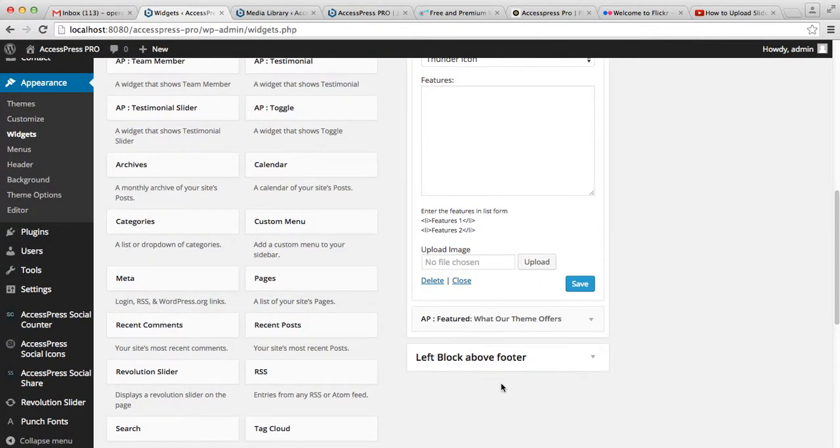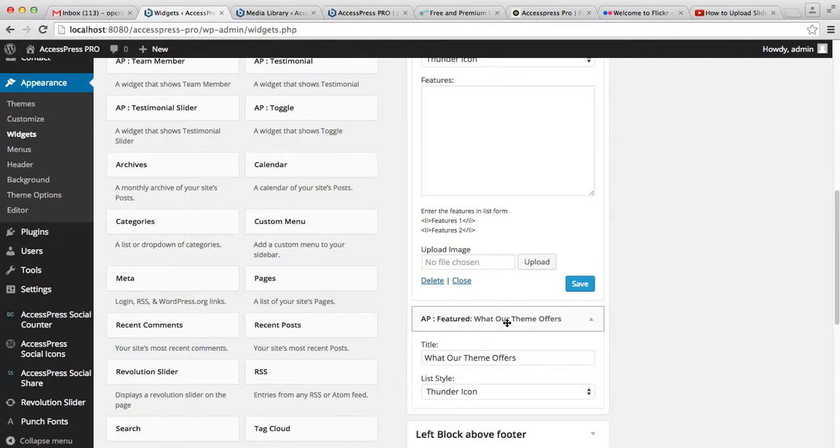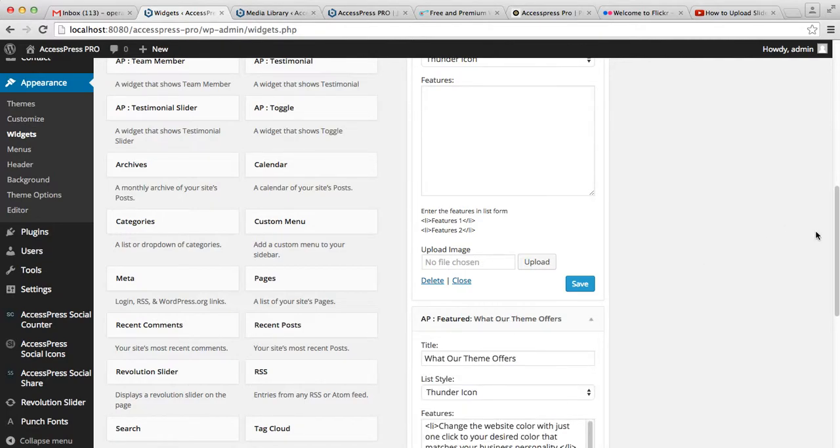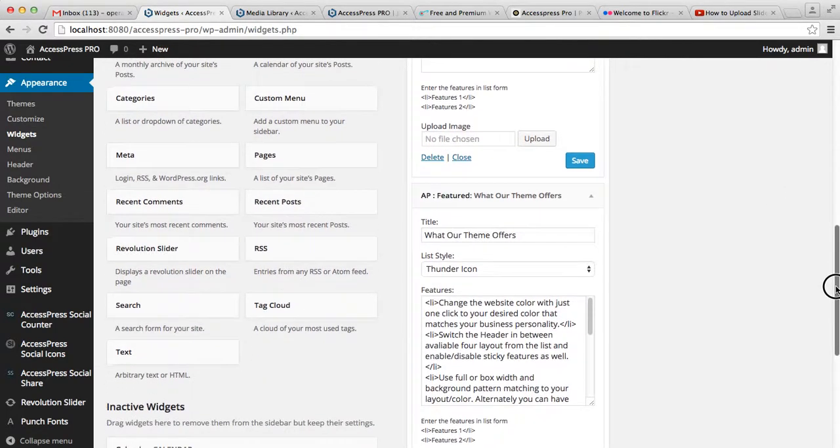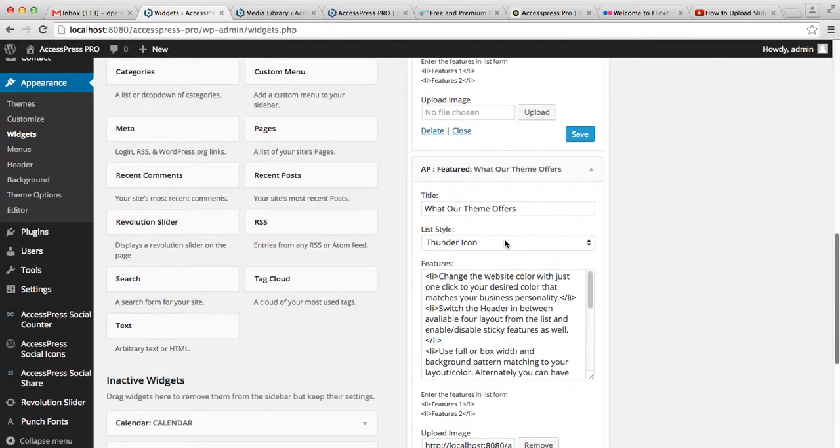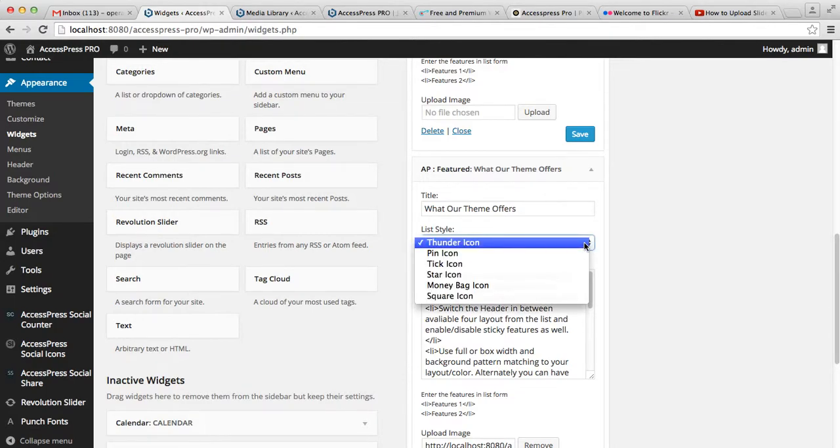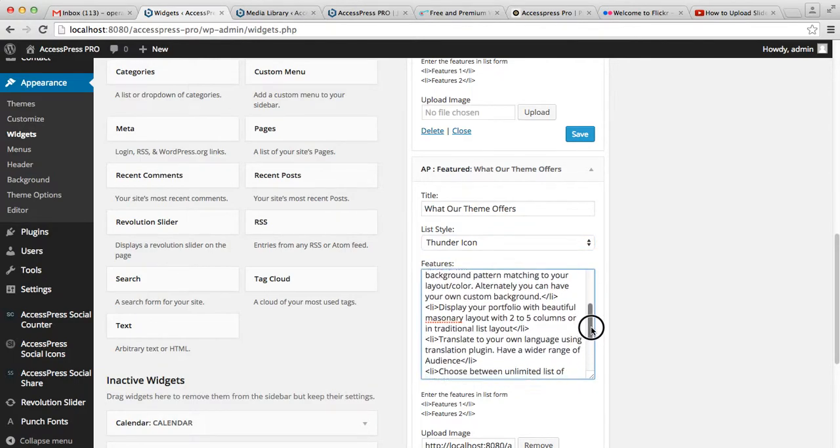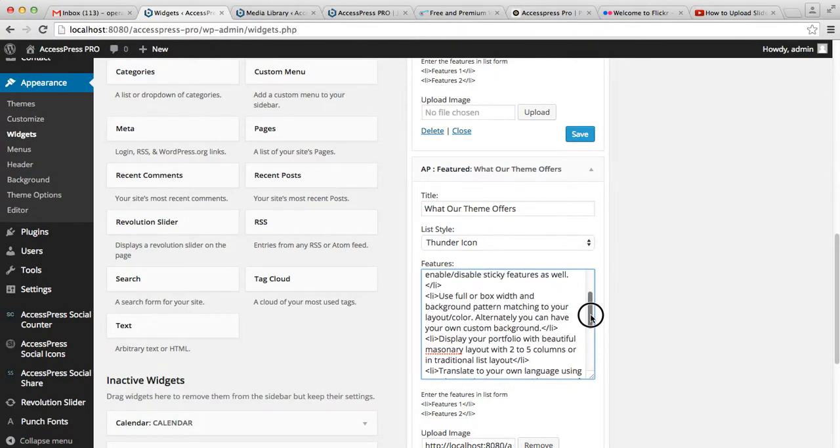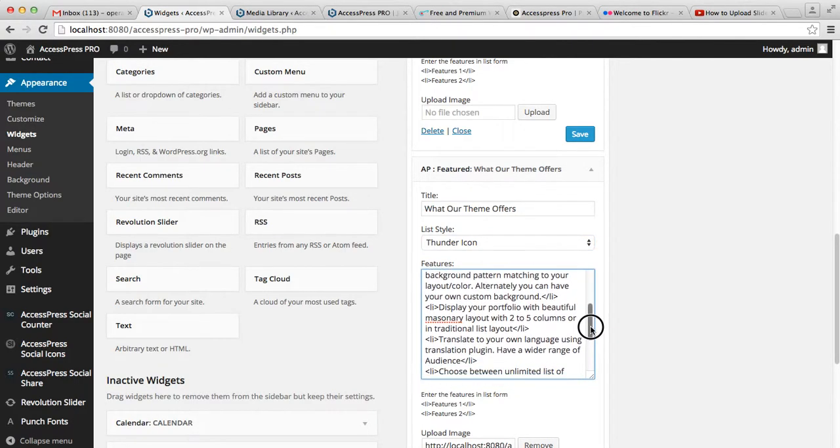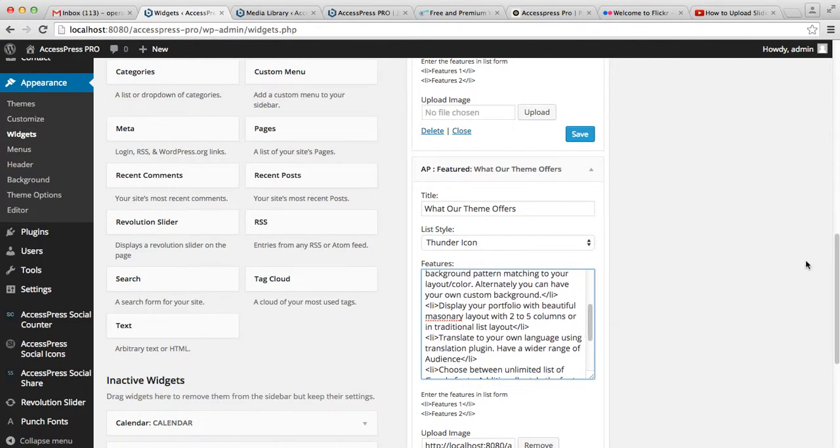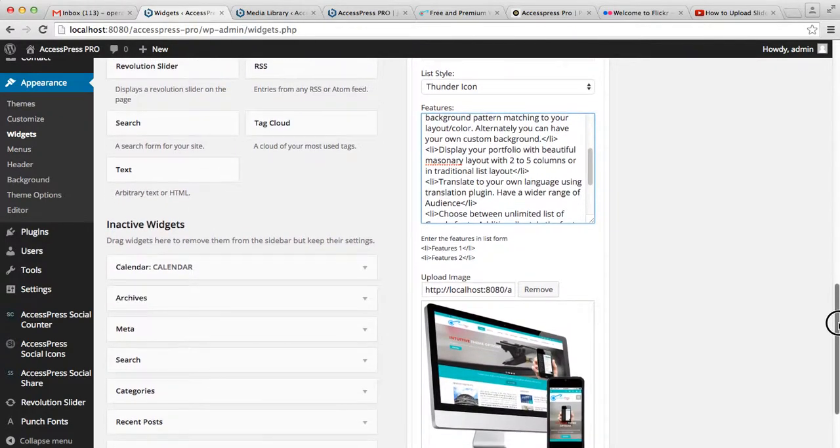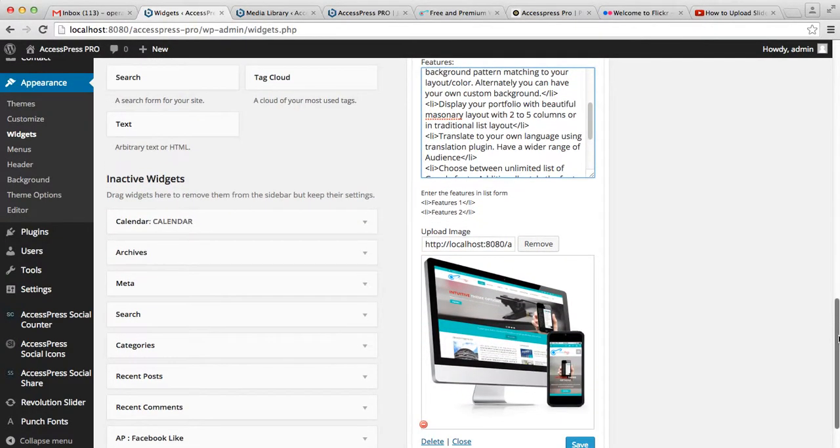As you can see, we already have our own pre-made feature widget content that shows what our theme offers. You can select your list style, then add your content.